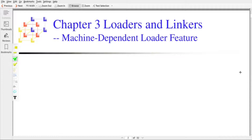Hi, I am Prashant Kumar PV, Assistant Professor, MS Engineering College, Bangalore. In this video, I am going to discuss machine-dependent loader features.